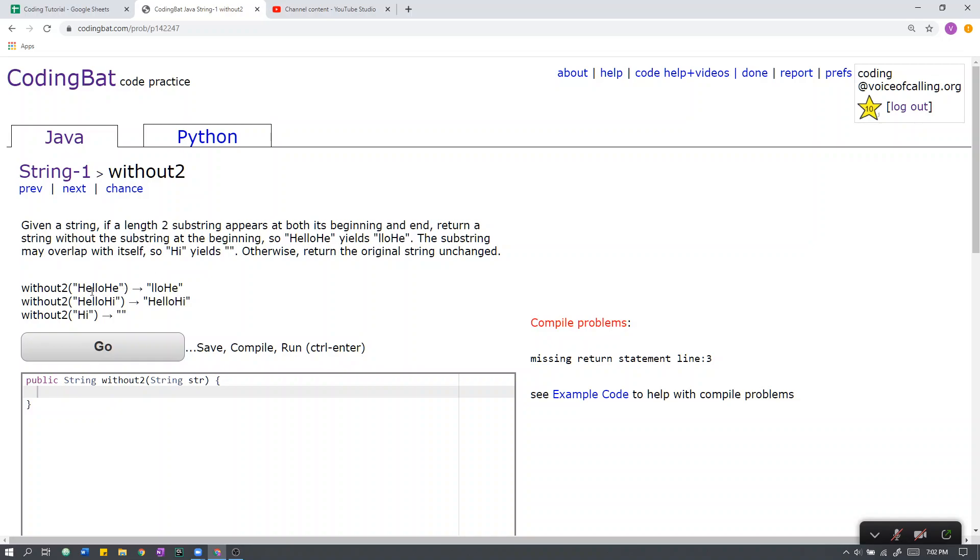Let's go over the sample cases. First there is hello, H-E, H-E are equal. Therefore, if we return without its first instance, like its beginning, that yields L-L-O-H-E.